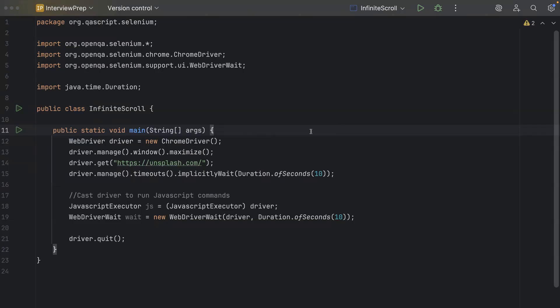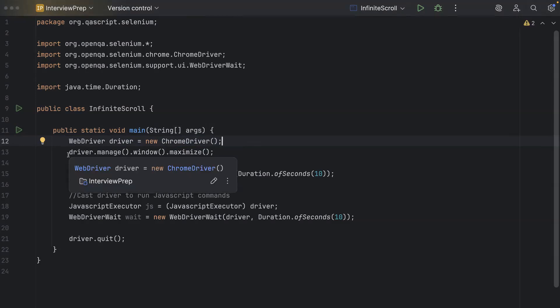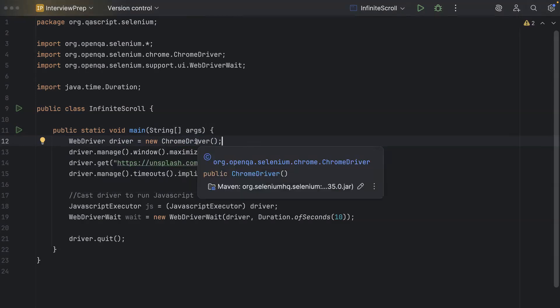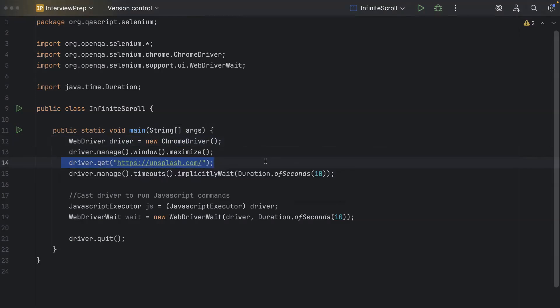I'm using IntelliJ IDEA, but you are free to use any particular IDE. So I have already created a project structure and I have got a class here to develop our script, right? It has got a static void main method, which will be used to execute this particular test script. And then we have got the Chrome driver initialization here. So it creates a Chrome driver. And then I'm using the latest version of Selenium WebDriver. So you don't need to manage any versions of the Chrome driver. And then we are navigating to that particular website, which is unsplash.com.